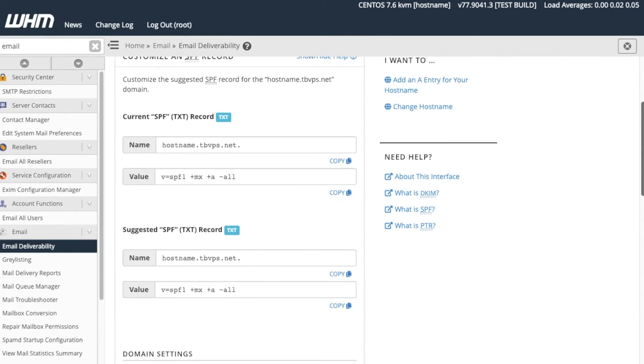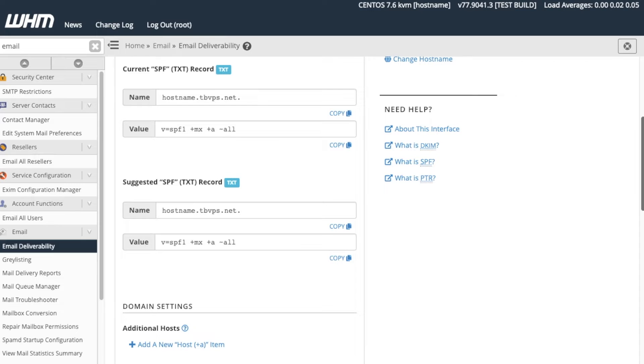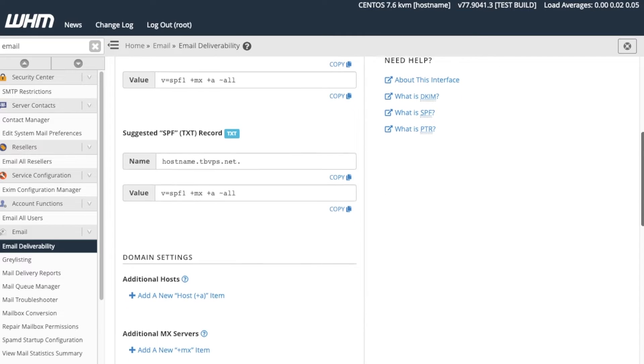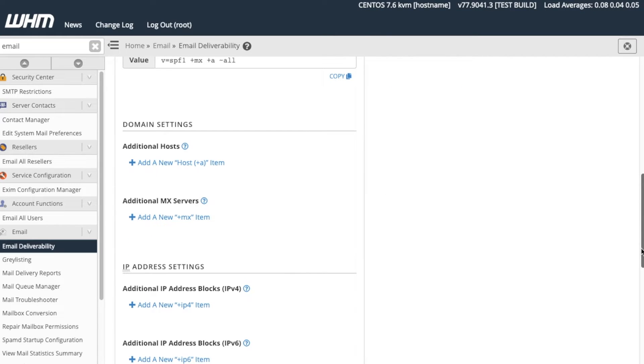On this interface, the system displays our current record, if one exists, and the system's record recommendations. In the Domain Settings section here, we can modify the SPF record's additional hosts and additional MX servers. Additional hosts allow the server to whitelist any other hosts to send mail for this domain.